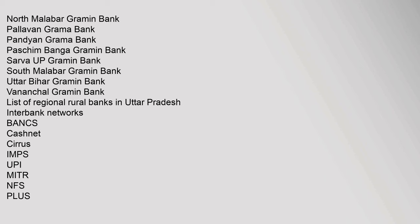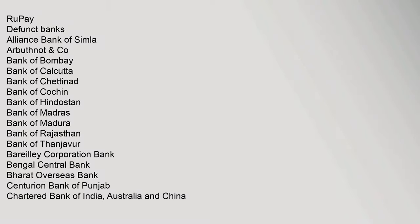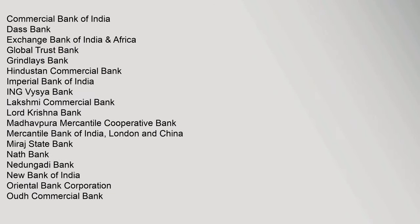Interbank Networks: Bancs, Cashnet, Cirrus, Imps, UPI, Mitter, NFS, Plus, Rupay. Defunct Banks: Alliance Bank, Bank of Simla, Arbuthnot, Commercial Bank of India, Das Bank, Exchange Bank of India.